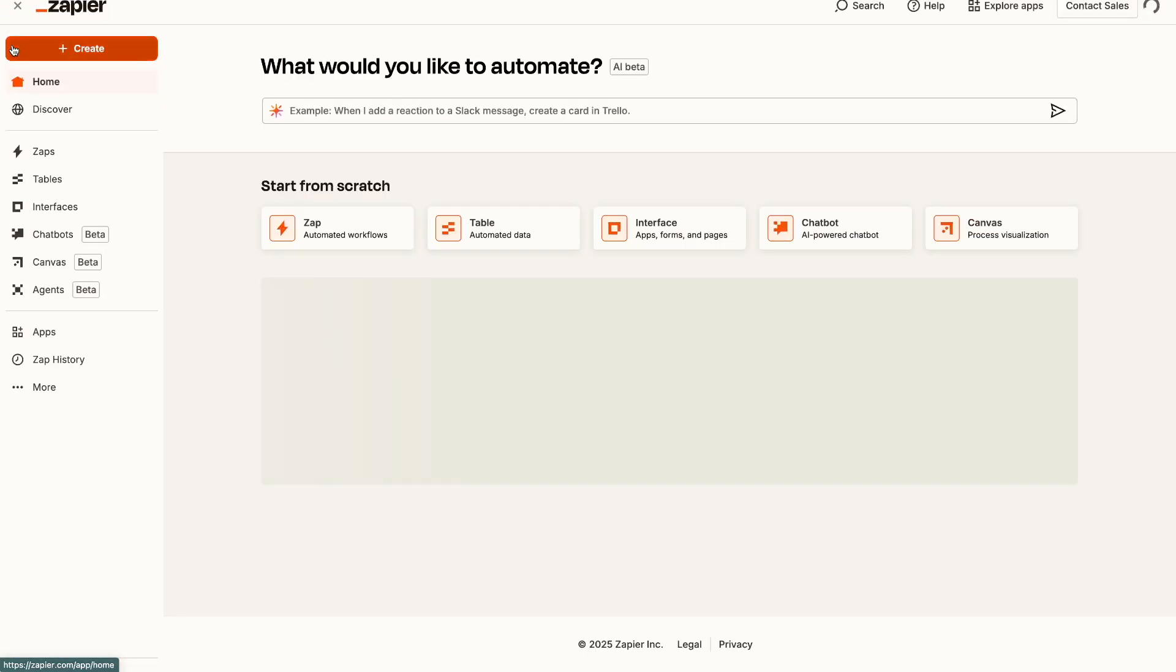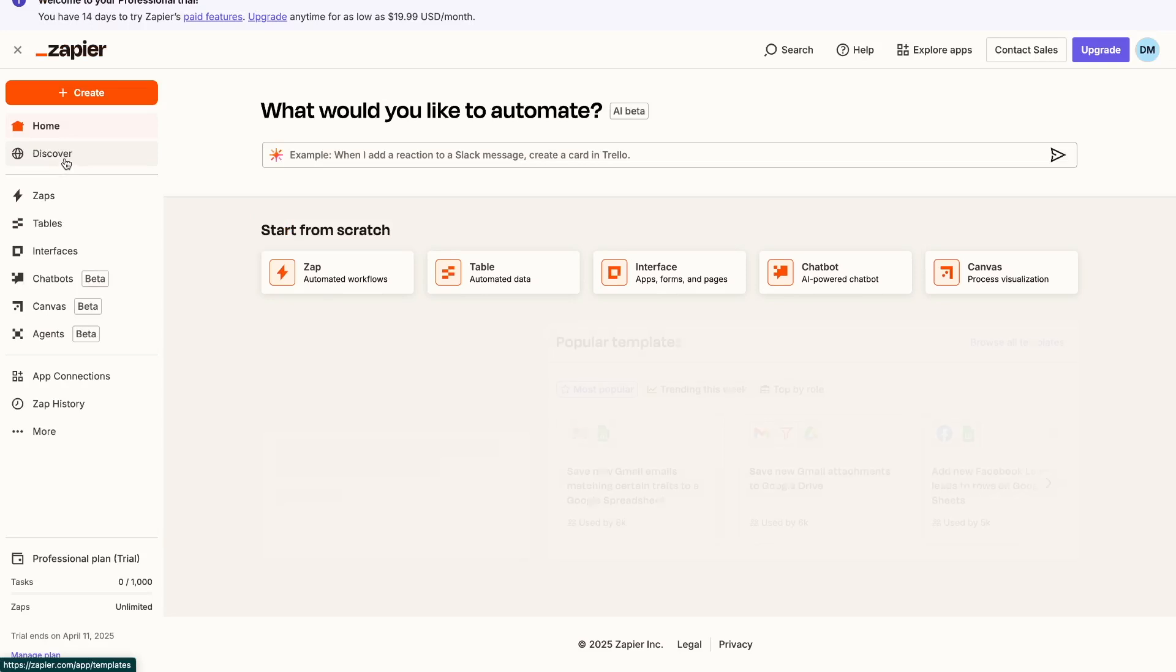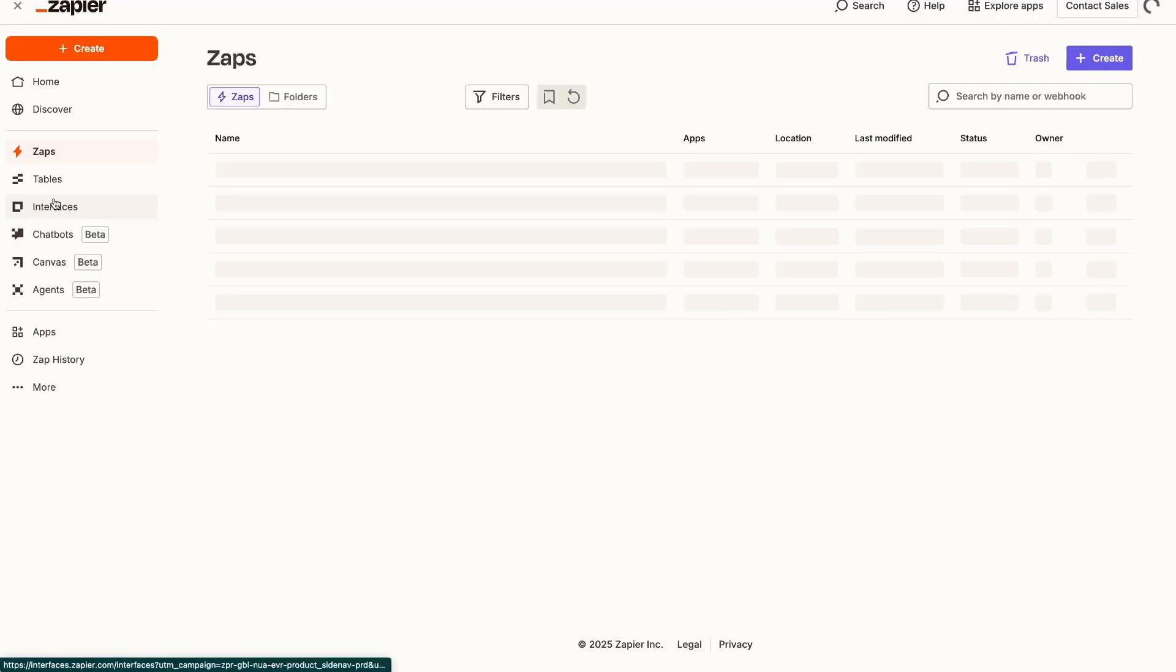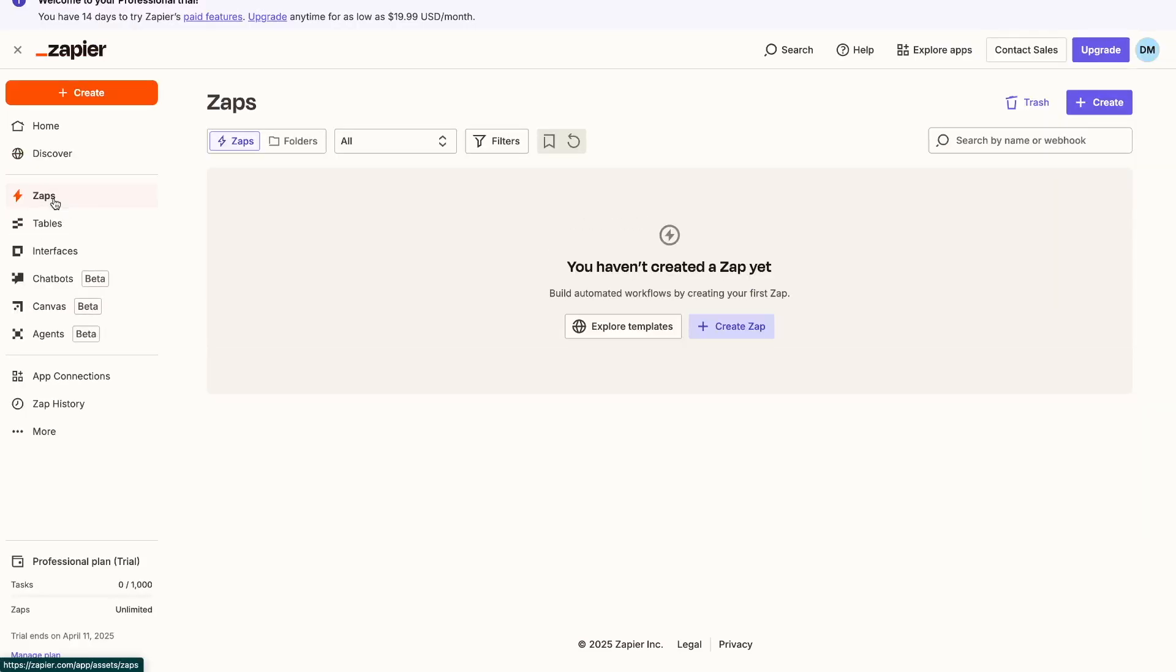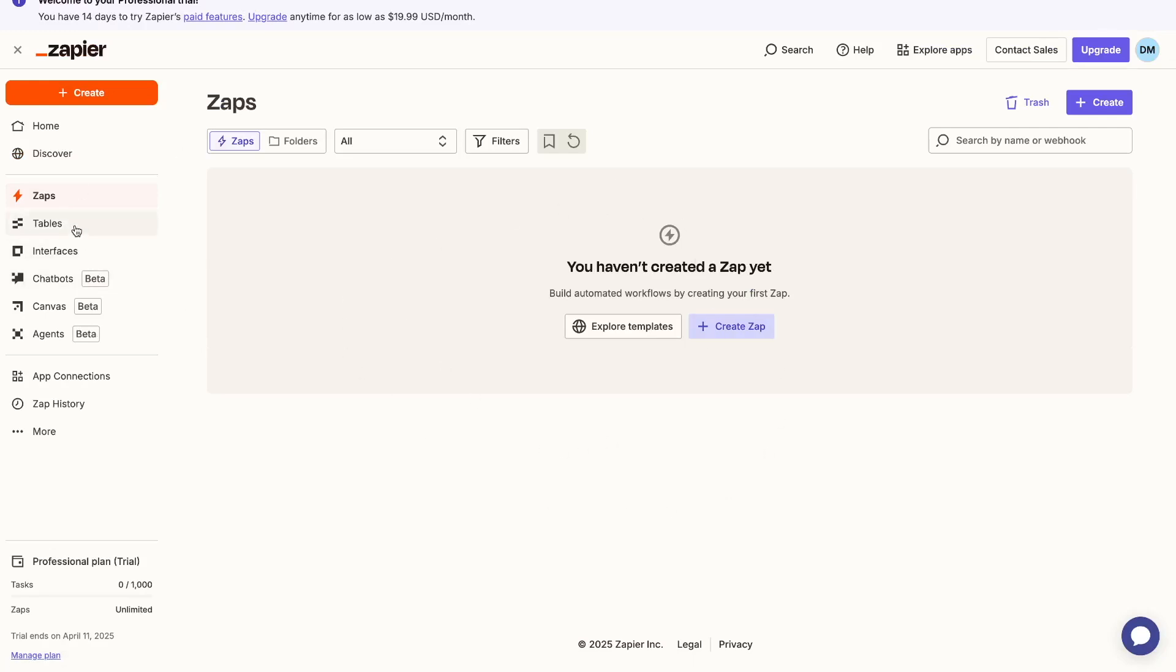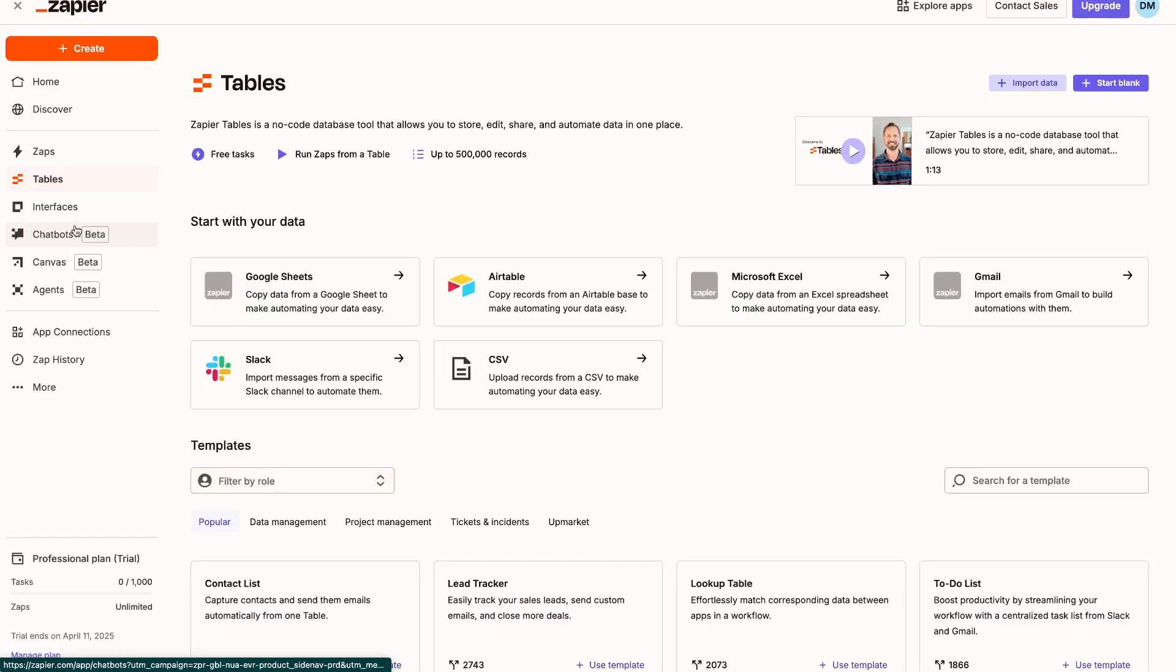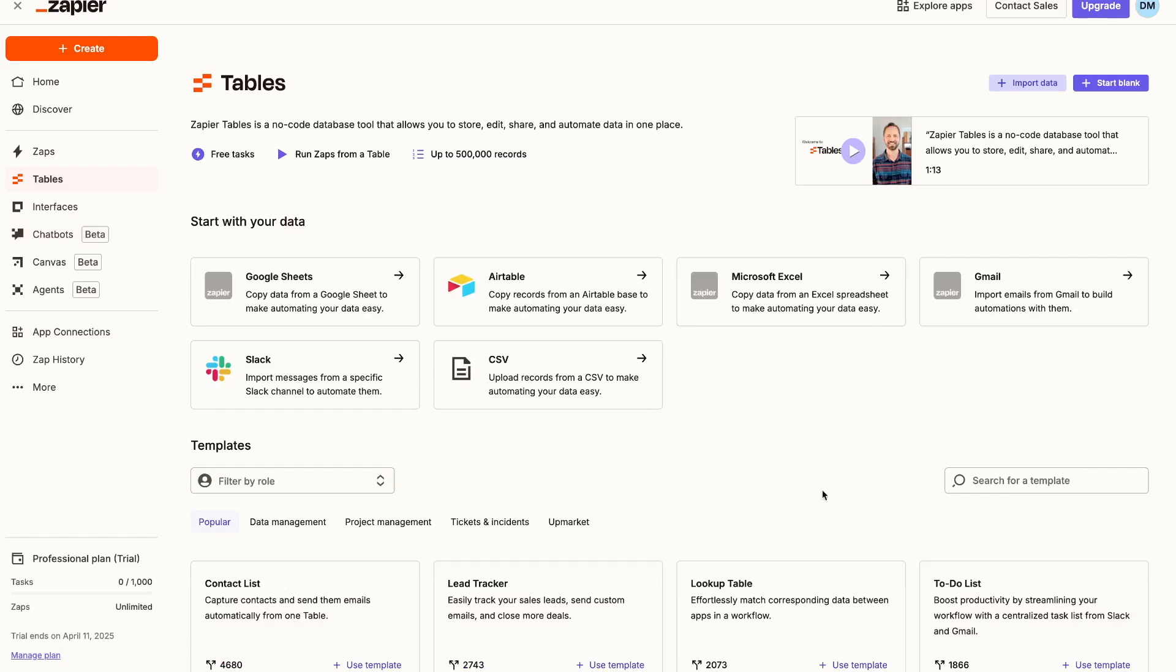And then if we go back to the home page, the next tab over here is your Zaps tab. Your Zaps tab is basically where you have all of your different automation setups. So the history of them are all existing here. Your tables is basically where you can store and manage data. Think of it like a built-in mini spreadsheet that exists on Zapier which you can use.